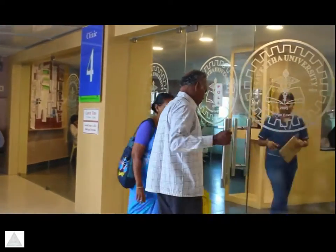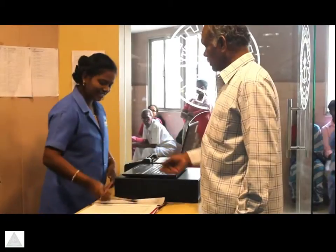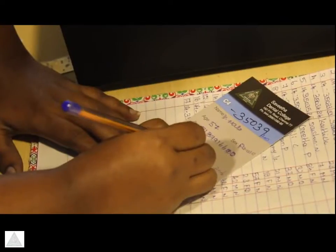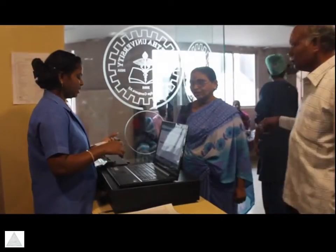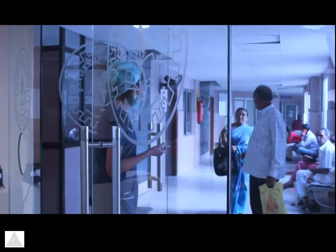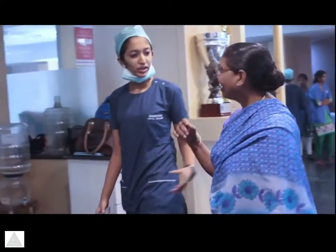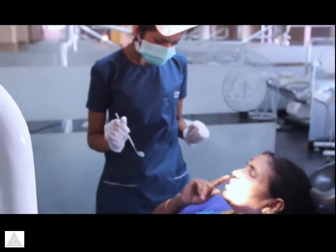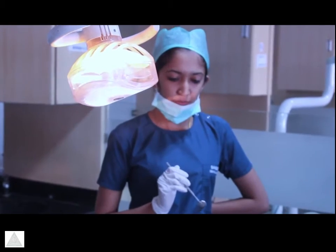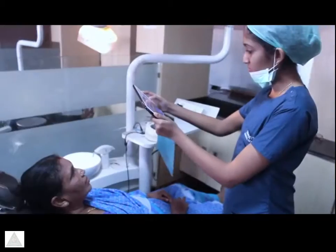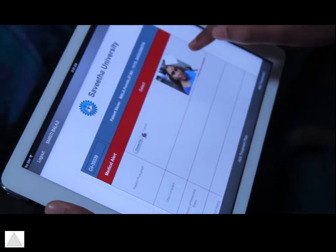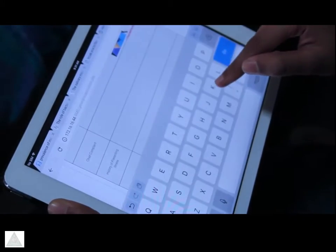Once the patient reaches the clinic, the registration number is entered into the database and all his details are linked to it. A student is put in charge for the complete treatment of all the patient's dental problems. The student takes note of the patient's complaint, elicits history of the presenting problem, and then records the clinical findings after examination into the record management system on his or her iPad.